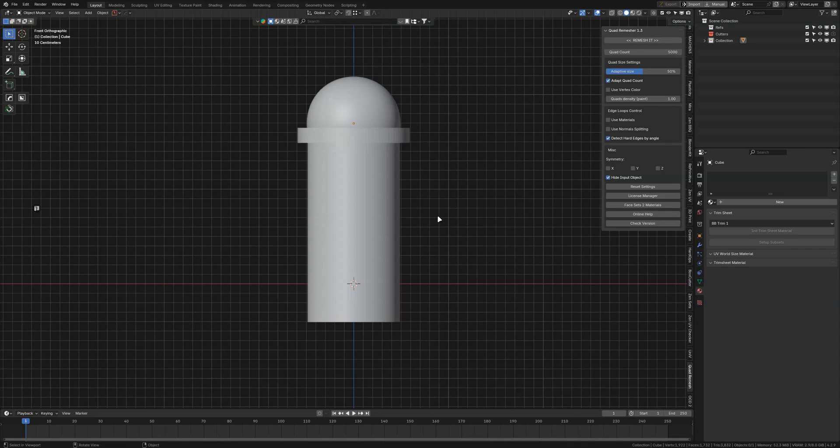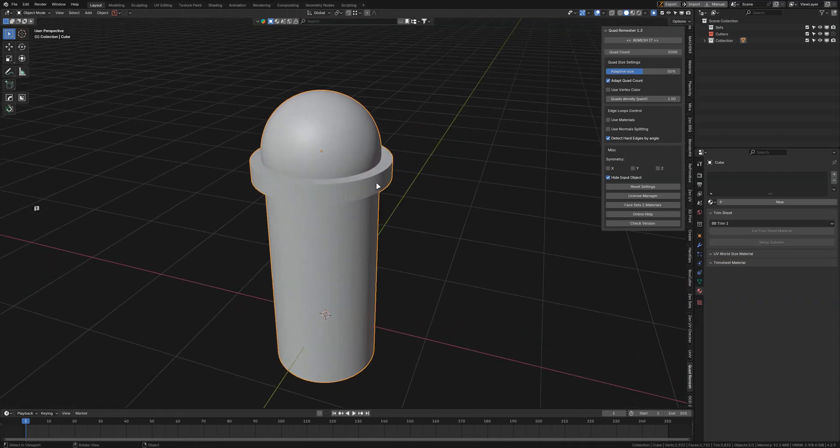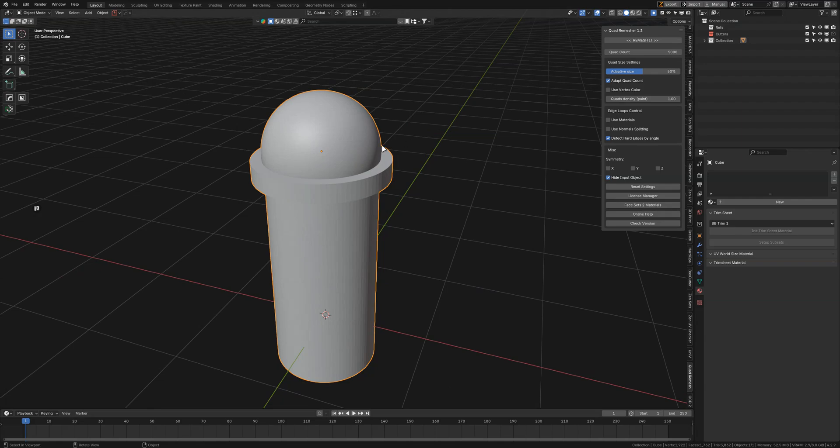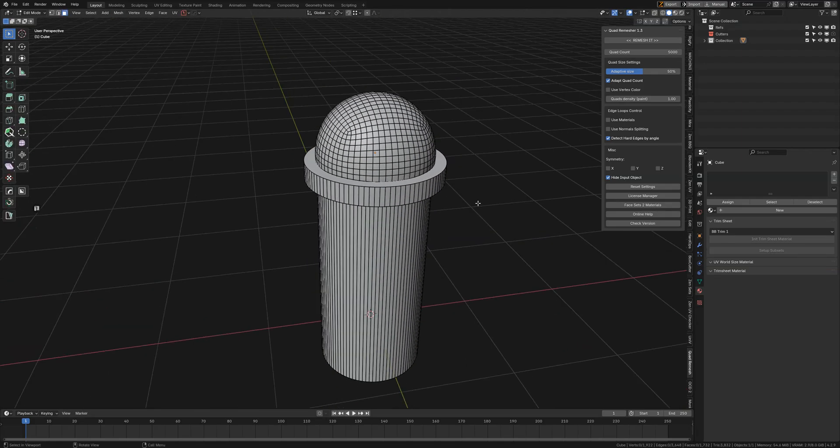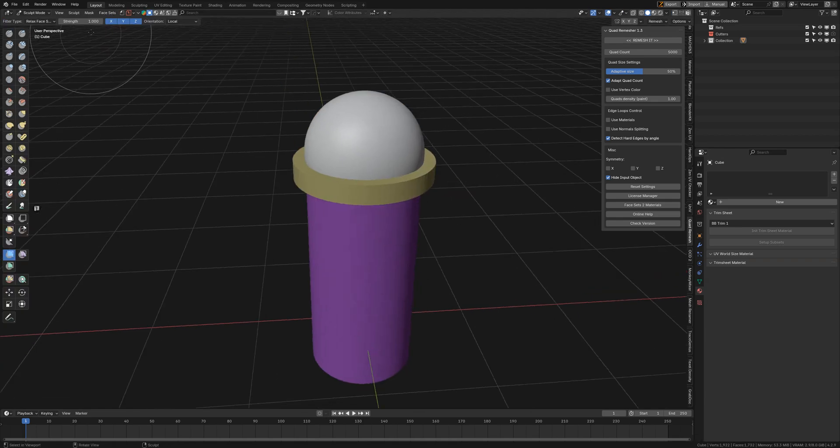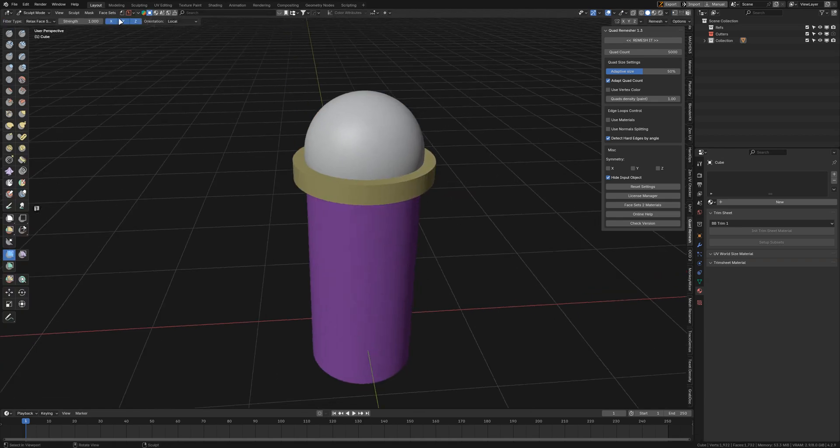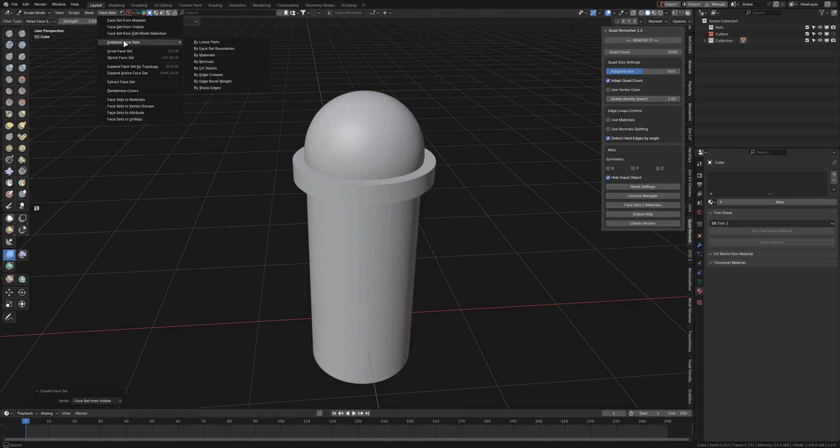Let's see how to convert this into proper quad topology. These are simple shapes joined together. I'm going to go to Sculpt mode, and if you don't see any face sets like this, just go to Faces.